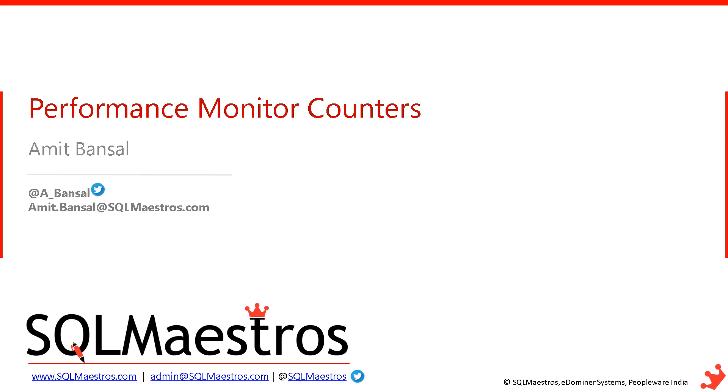But I have seen with my clients, sometimes database administrators and developers will not have access to the Perfmon tool, which is on Windows. So on production environment, it gets difficult to monitor the values of these counters. And let me tell you these counters, some of them at least are really good. You can get some very important information from these counters, which sometimes is not available or is available with a lot of difficulty from inside SQL Server.